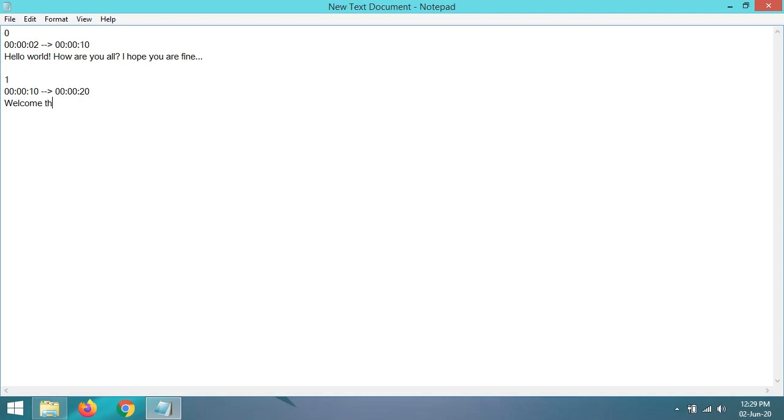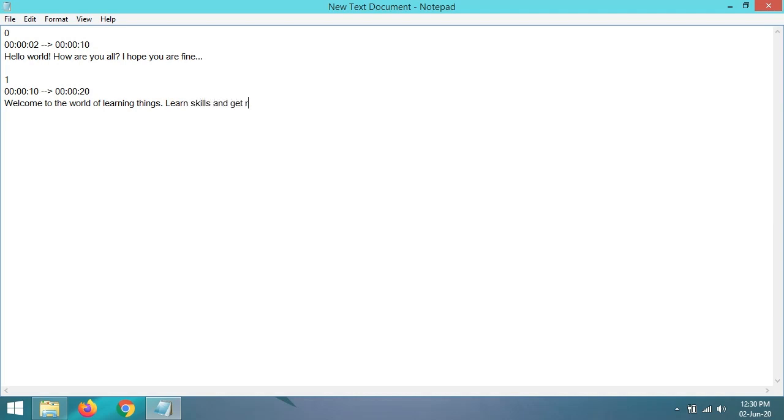In this way, you can add any number of subtitles. For this, you have to make the code in Notepad.